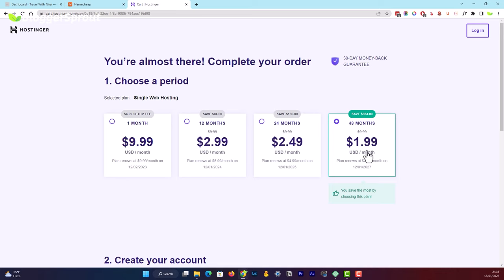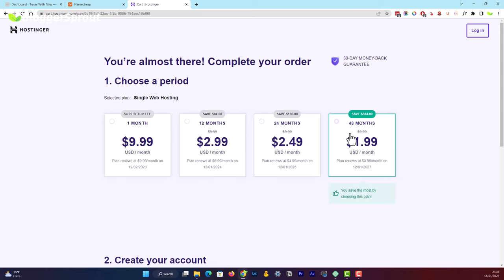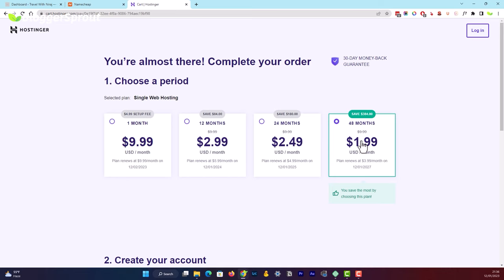Click the 'Add to Cart' button and you'll be redirected to the cart page. Here you need to choose how many months you want hosting — the more months, the lower the price. For one month it costs around $10, but for 48 months it's around $2 per month. The best option is to go for four years since it's really cheap, but it's all up to you.